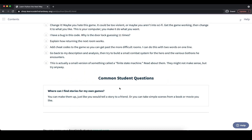One common student question is: where can I find stories for my own game? Of course, we can make them up just like we would tell a story to a friend, or take inspiration from a book or a movie as a foundation and build on top of it. The general approach here would also work for other object-oriented programs that we want to create — it's not limited to games. If you want to write some other kind of application, you can basically follow the same steps. Alright, so that's it for exercise 43, and see you guys next time in the next video with exercise 44.